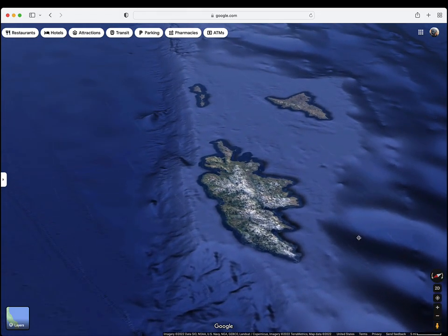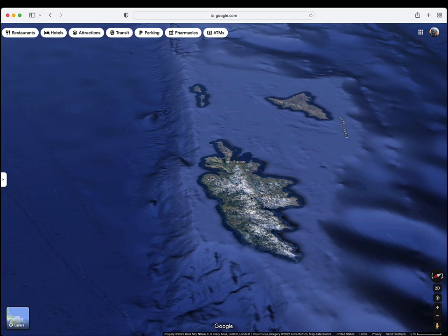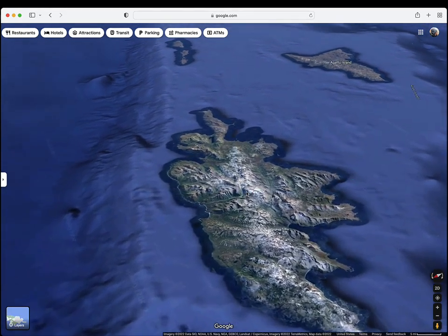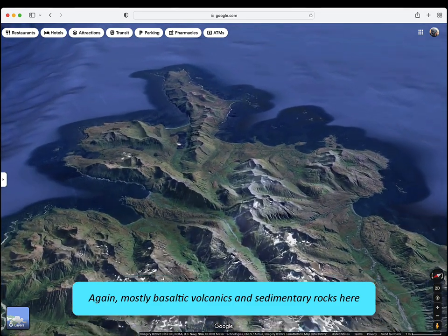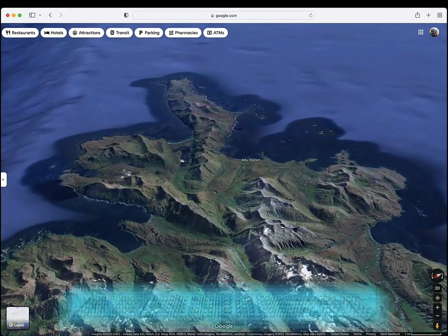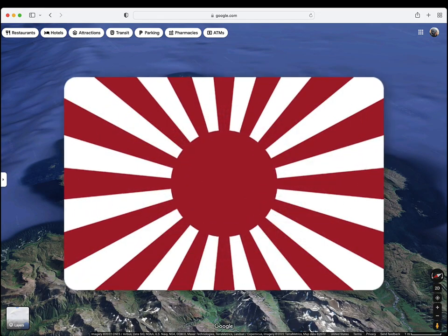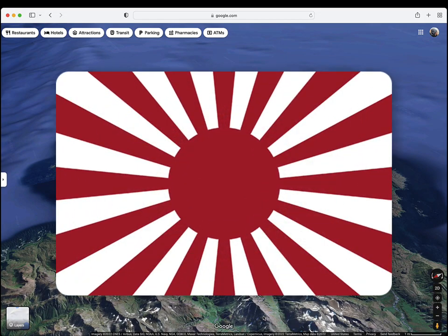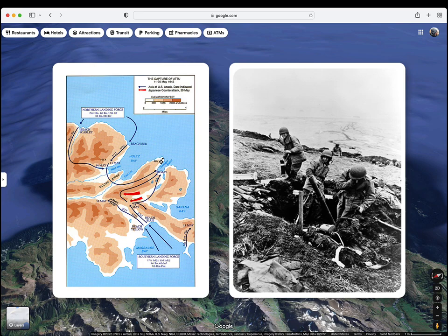We then encounter the Near Islands, with Attu, Agatou, and about a dozen smaller islands. Attu became uninhabited in 2010, making it the largest uninhabited island in the United States. In 1942, Attu was briefly occupied by the Japanese and was the site of the only World War II land battle fought on United States soil.